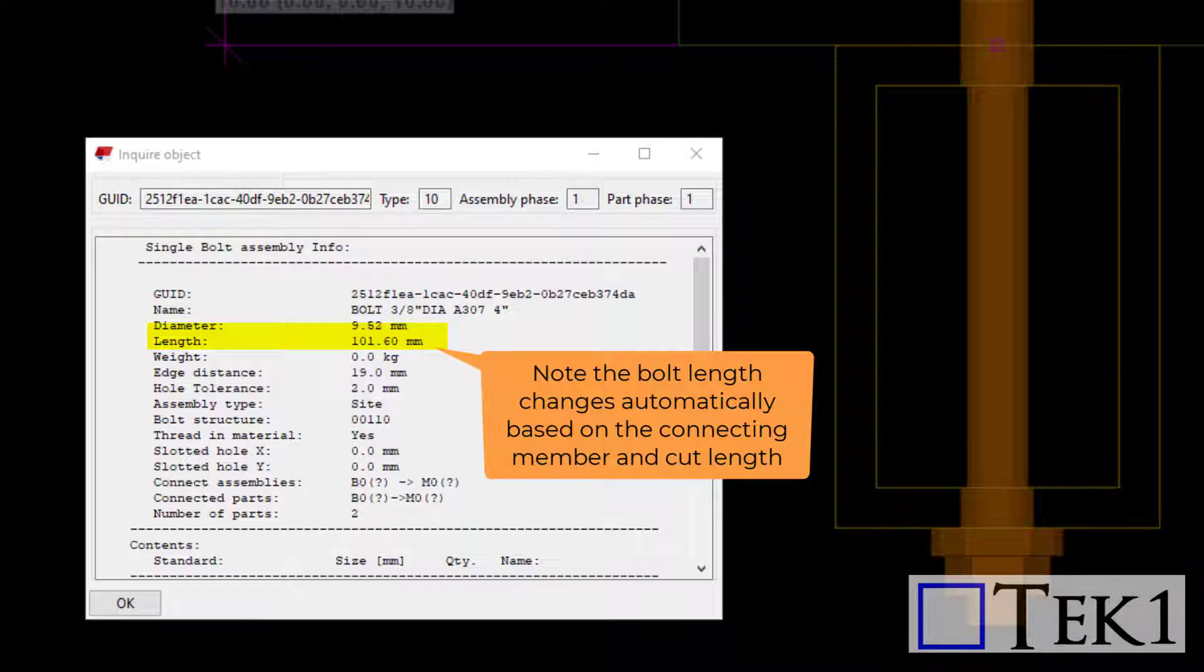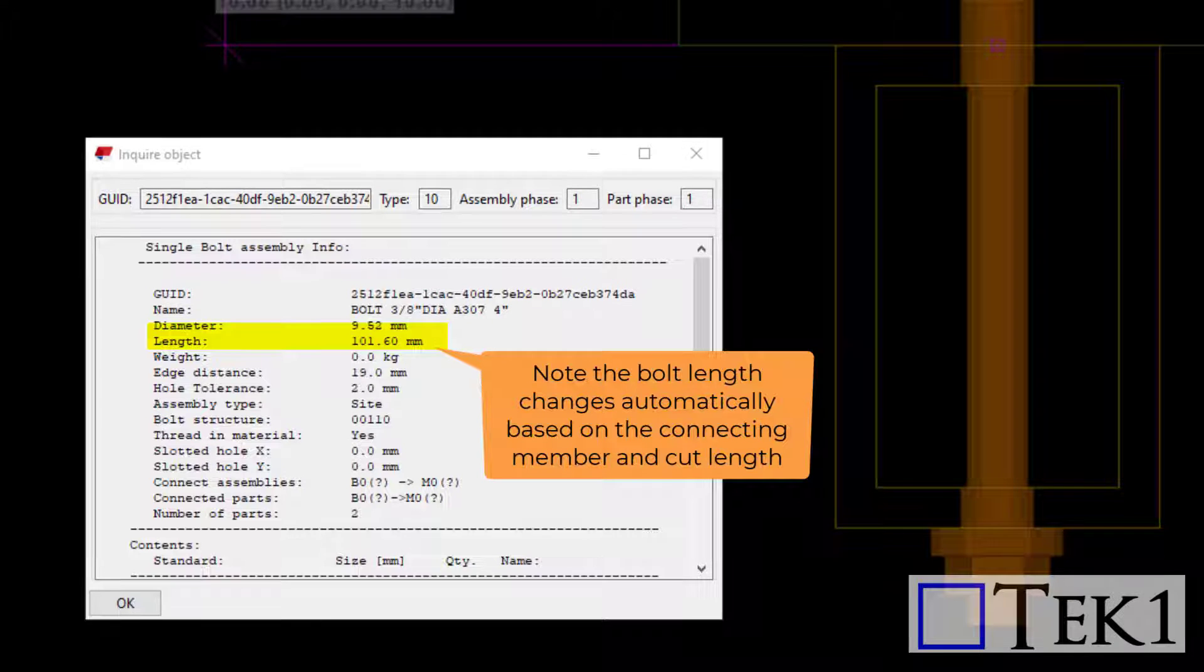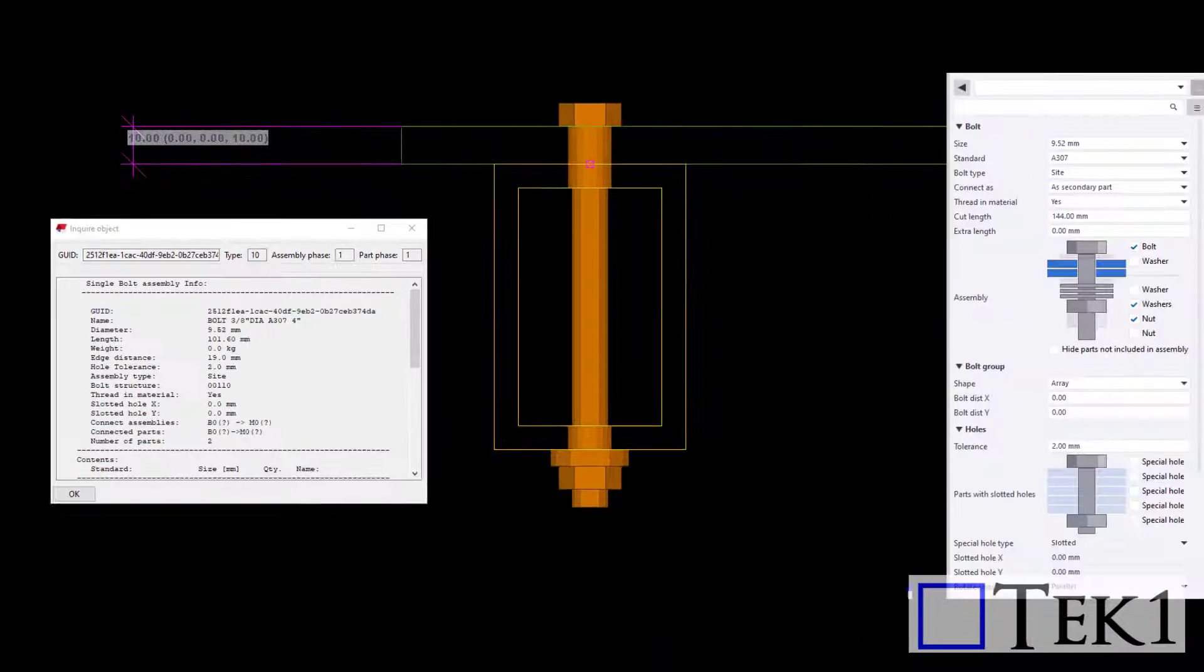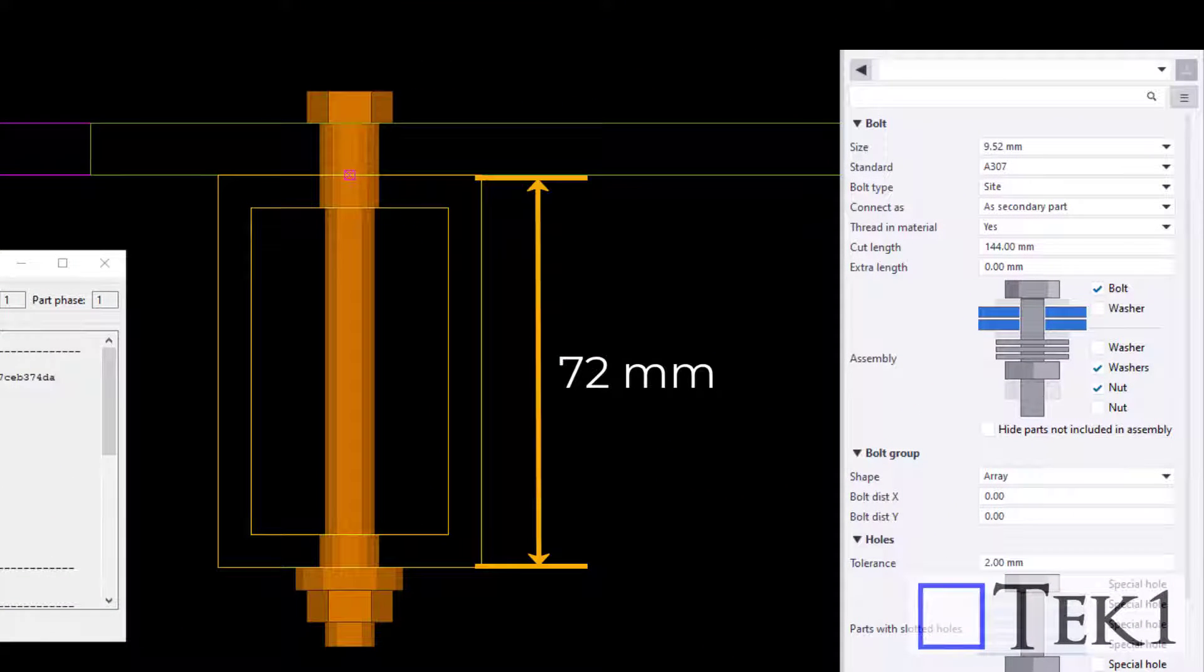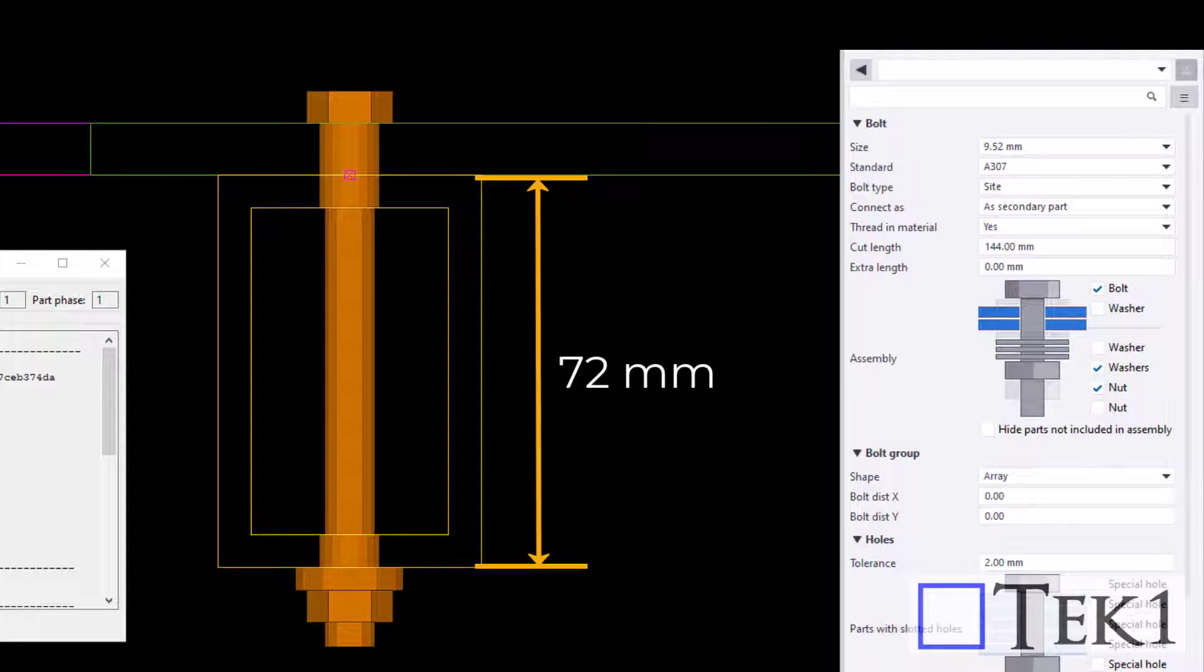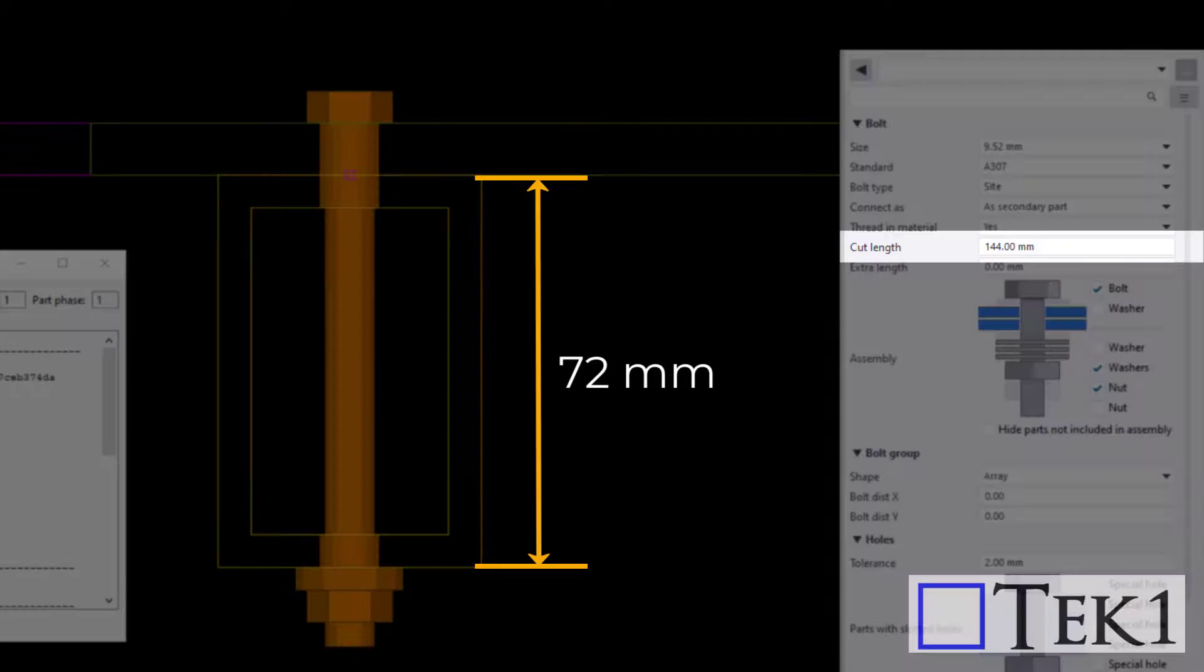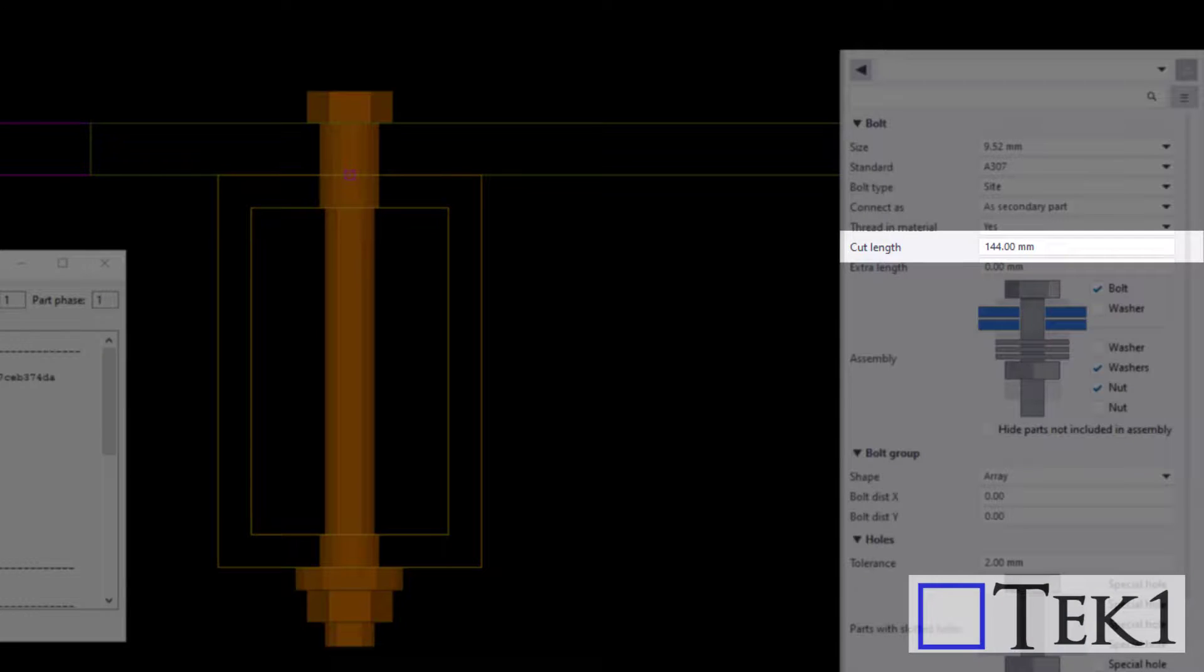If you want the bolt to go through the SHS member, the cut length should be increased to at least twice the distance from the bolt origin to the bottom of the SHS. Here it is 144 mm.